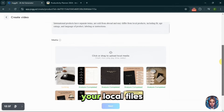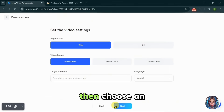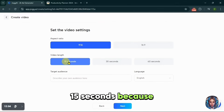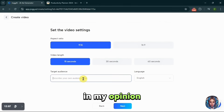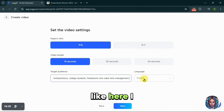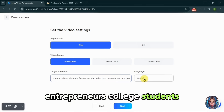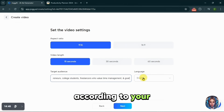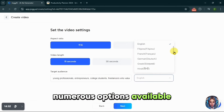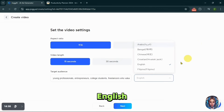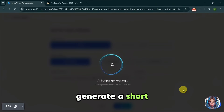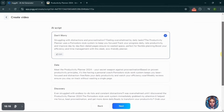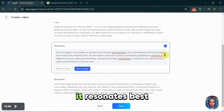You can edit the media or add more from your local files if you prefer. After that click Next, then choose the aspect ratio — I'll go with 9:16. Then select the video length; I'm choosing 15 seconds because shorter ads tend to perform better in my opinion. Enter your target audience — here I will write professionals, entrepreneurs, college students or freelancers who value time management, so it best matches my product. Next select the language; for this example I will choose English. JoggAI will then generate a short script for the ad — you can choose from three to four options, so I will select the one that resonates best with my product.